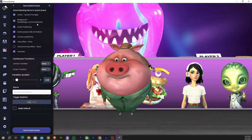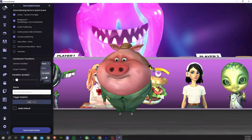This initial quick scene establishes the main elements: the avatar, the background, the avatar position, and camera position. Make sure that in the list of items being saved, you check the avatar, background, avatar positioning, and camera positioning checkboxes.